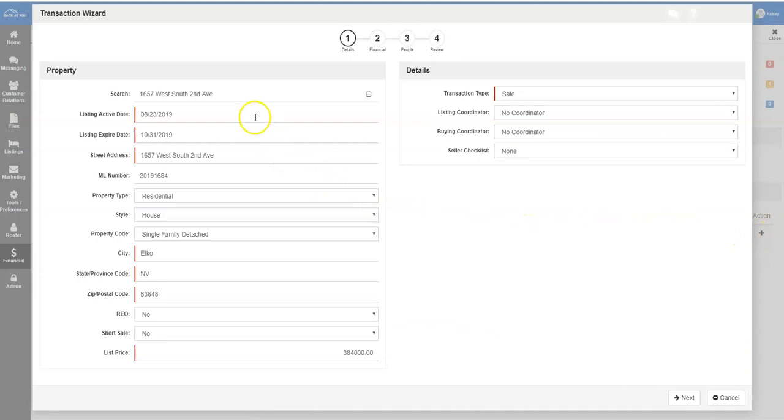You can review all of the information for the listing and make sure that you are filling in all the required items by your office. Know that the items shown on this screen may be different than the items required by your office. Anything that is marked with a red line is required.